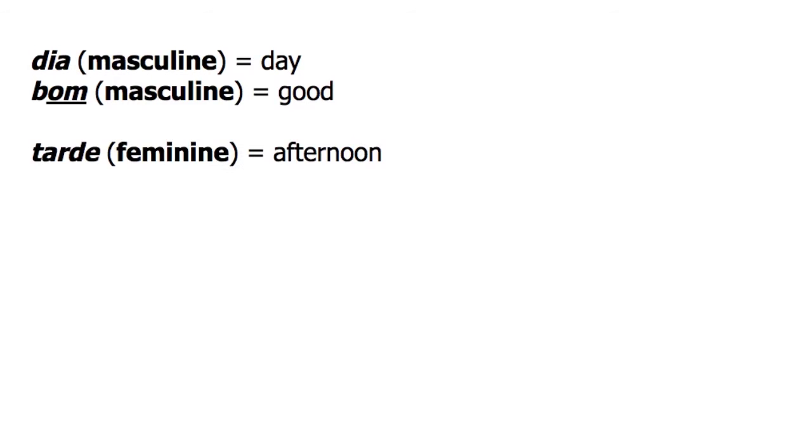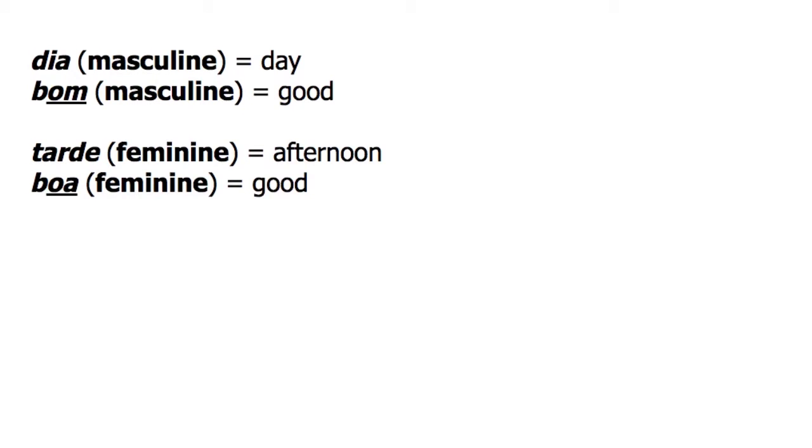Tarde is a feminine word, meaning afternoon, and therefore requires boa, the feminine form of the word good.